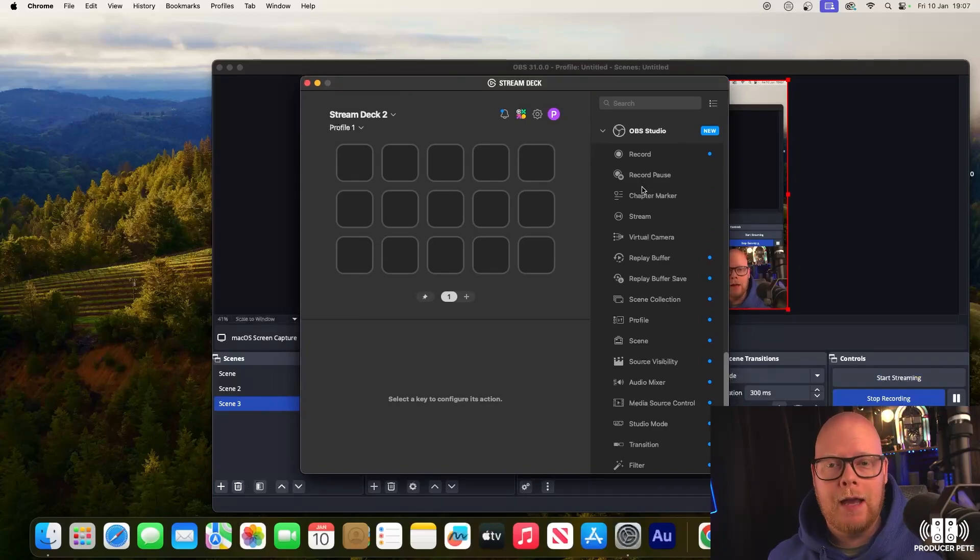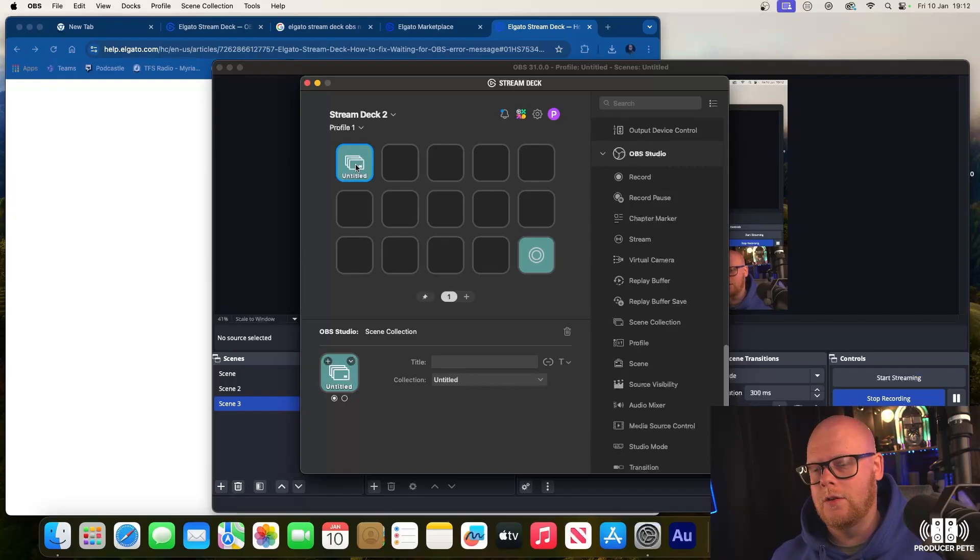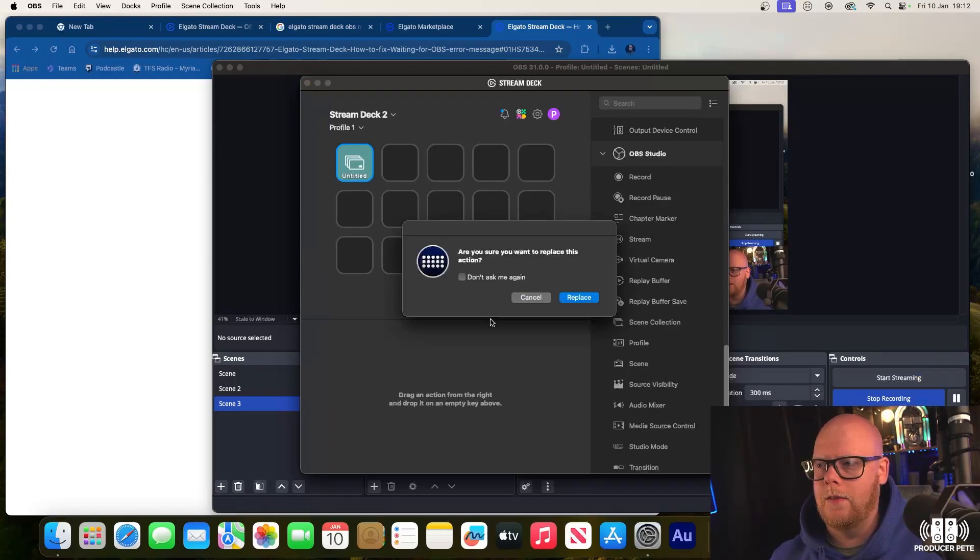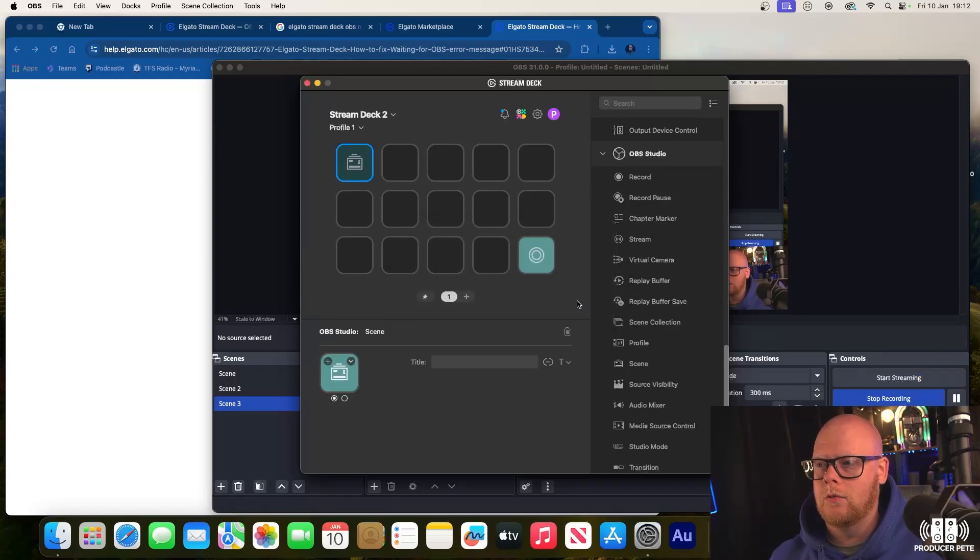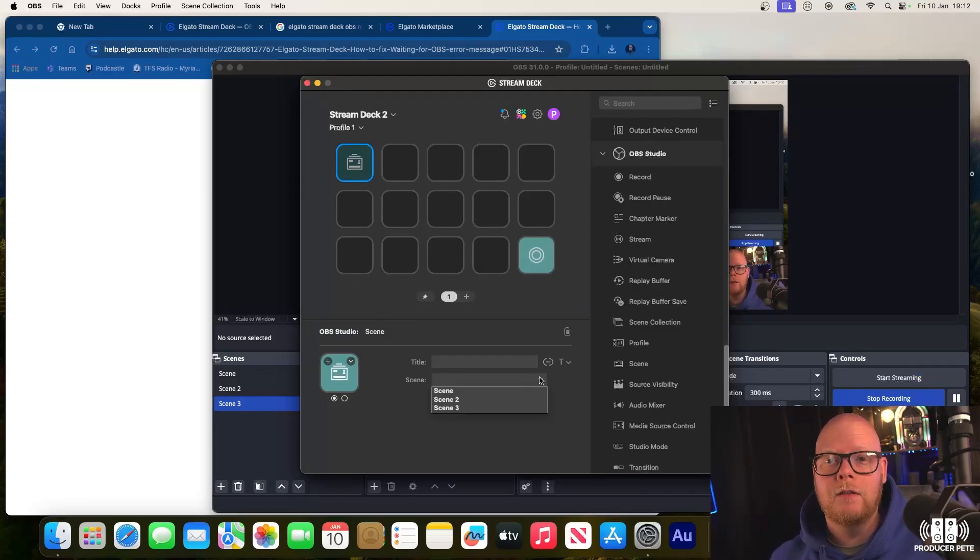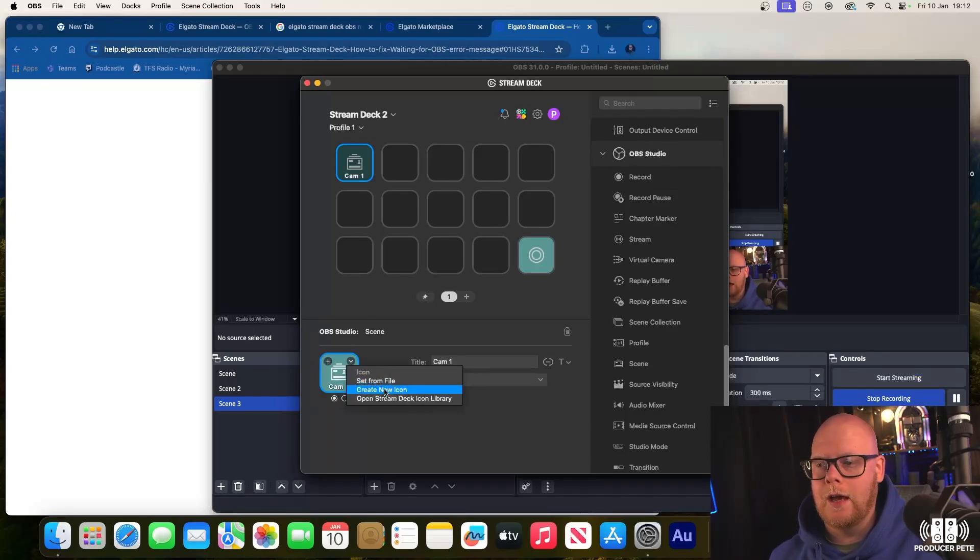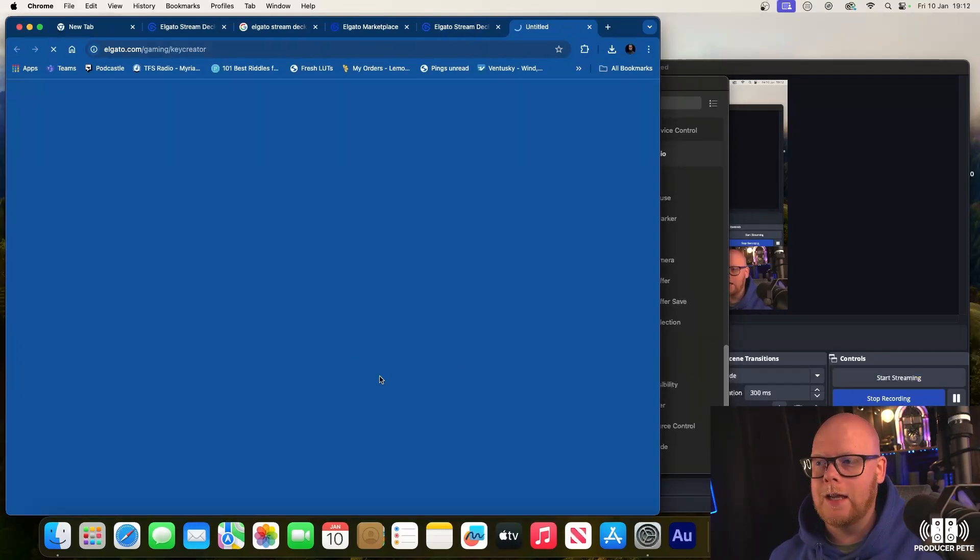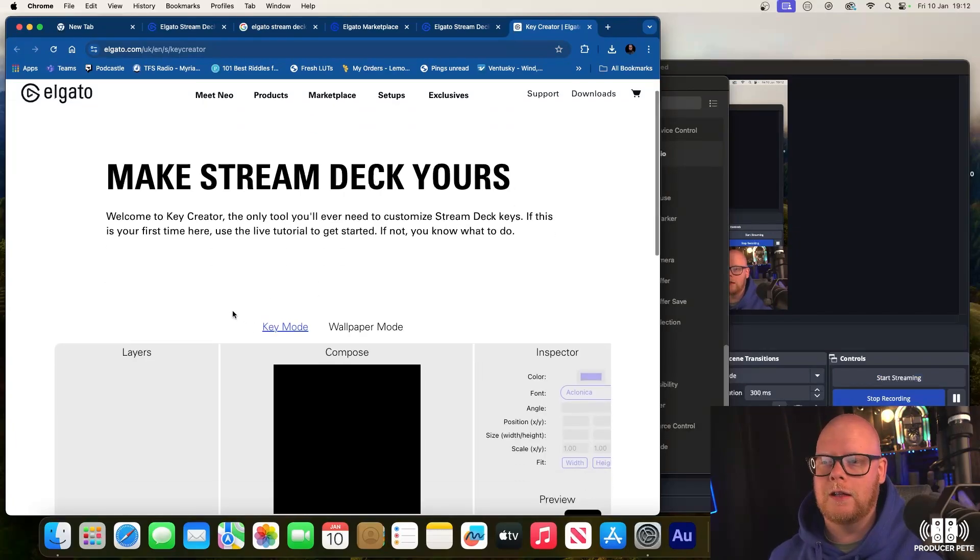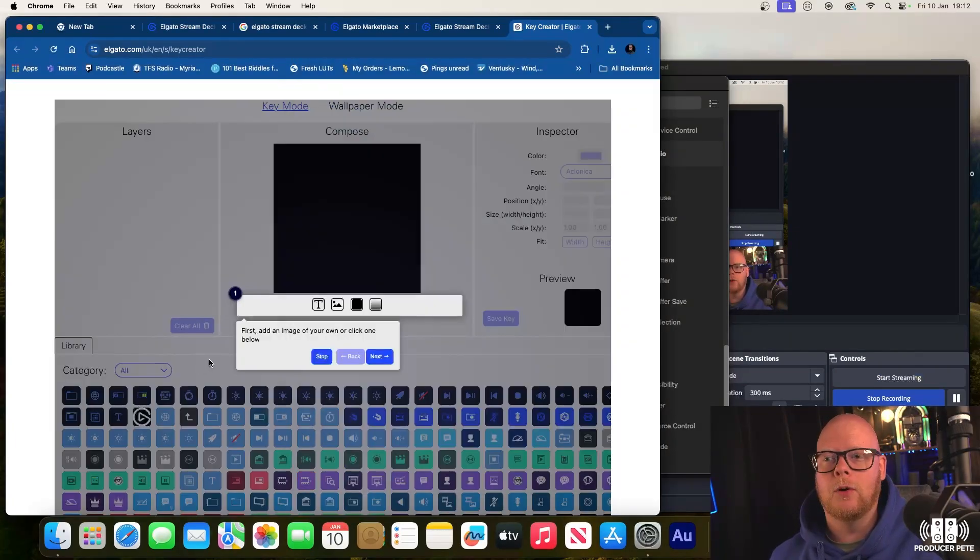These are all the controls the Stream Deck can do with OBS. Change your scene to change your camera or whatever it is in your scenes. Drag that in there, replace that. This will work with the OBS that's currently open, so you need your OBS project open in order for it to link to it. The cool thing here is you can actually change the image or create a new icon for it as well, which will take you to the Elgato website.